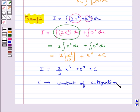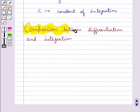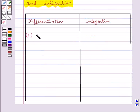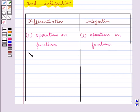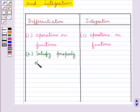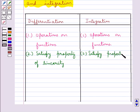Thus this is how we use the properties of indefinite integrals to find the value of integrals. Next we shall discuss the comparison between differentiation and integration. First, both are operations on functions — this is a similarity. Both also satisfy the property of linearity.